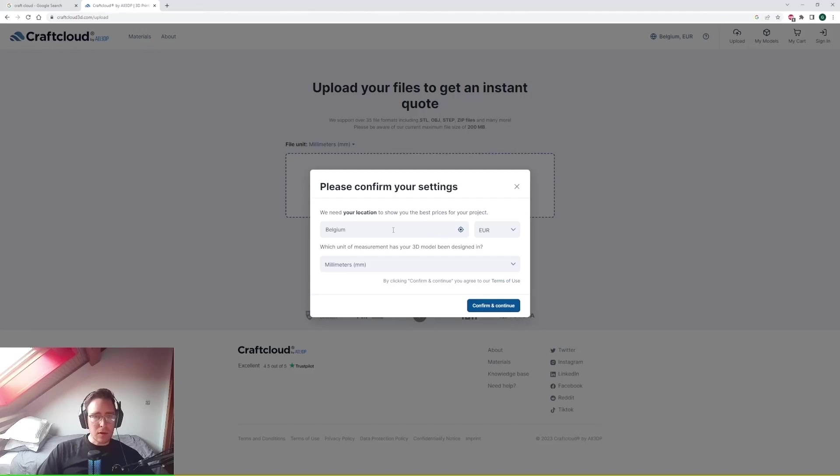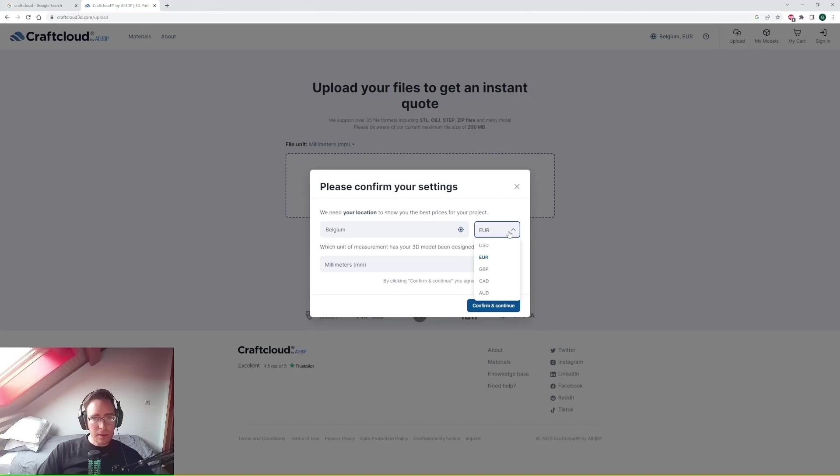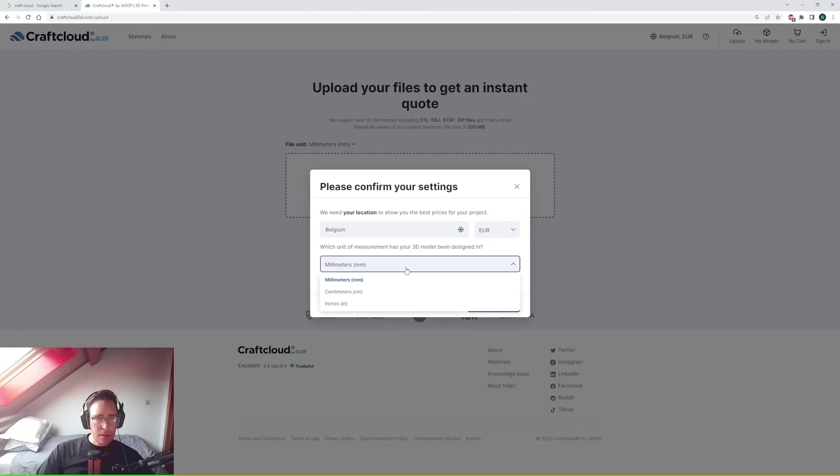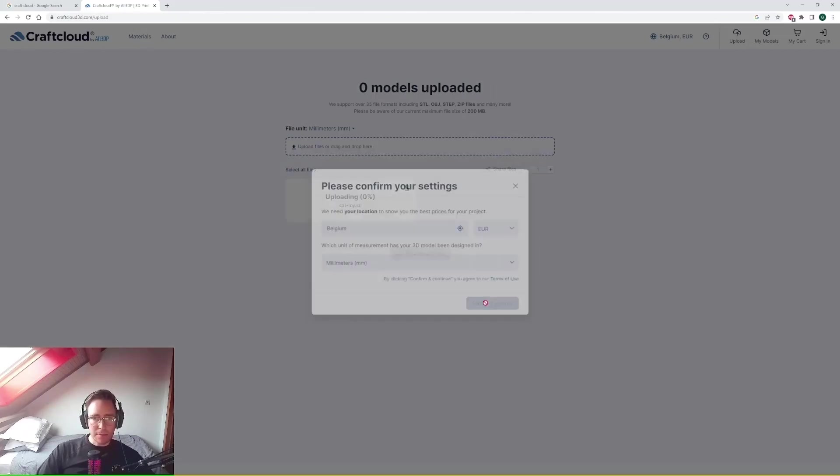Now you pick your location. I'm in Belgium at the moment. So you pick a general region. You'll be able to fine-tune it later. Your currency in euros and then your measurement in millimeters.